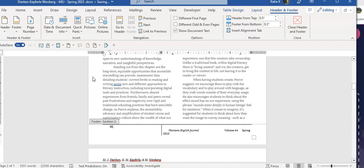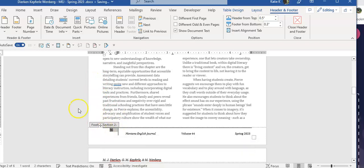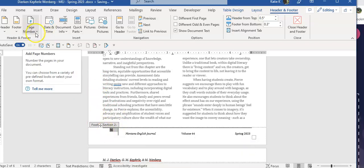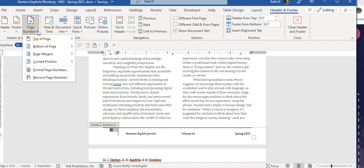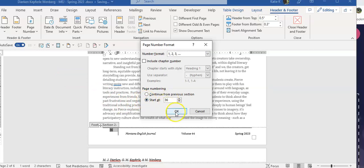Looks like someone put a return or something in there, so I'm going to delete that return. And then I'll come back up here after highlighting it. Go to format page number, and this one I would want to start on 36 because my first page started at 35. And I'm going to click OK.